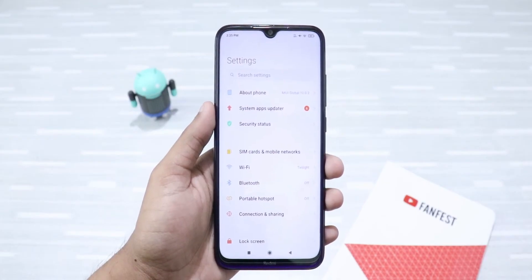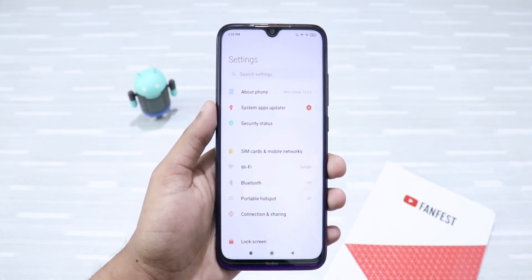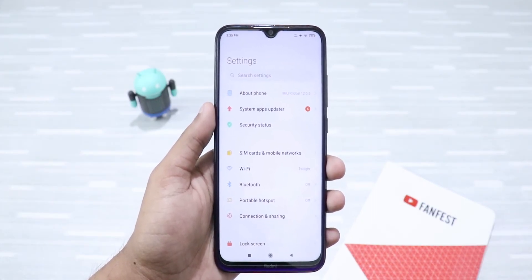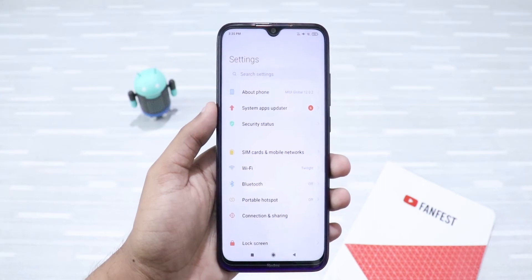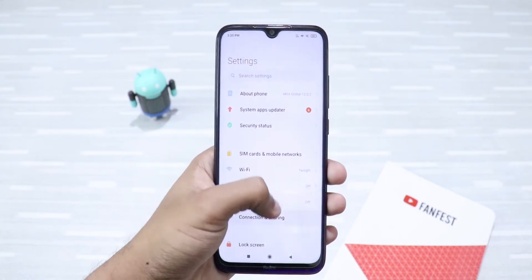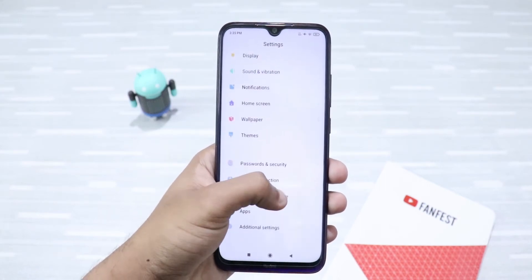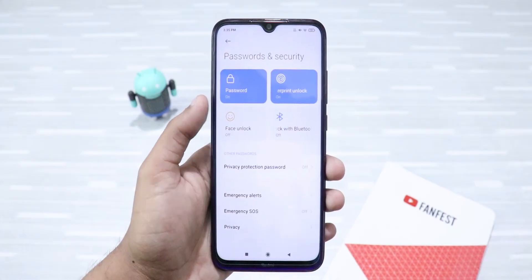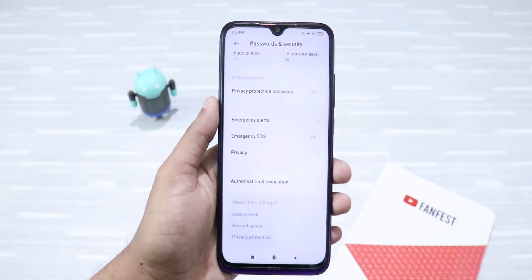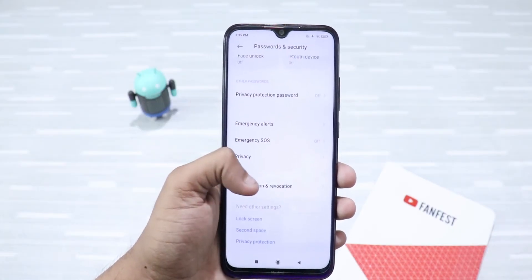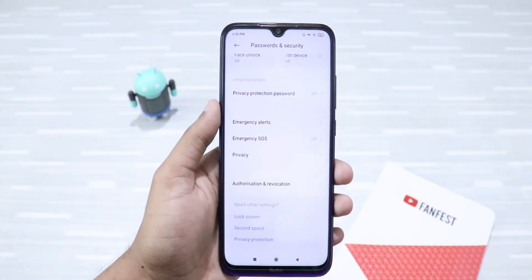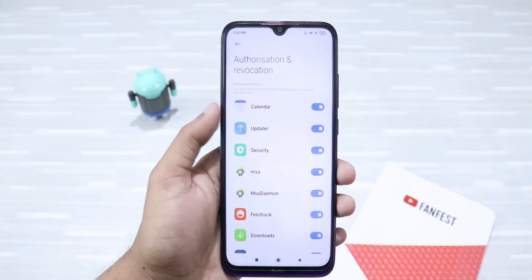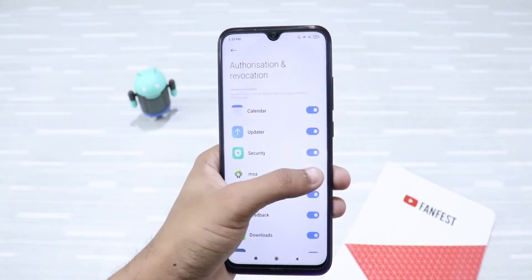The biggest culprit in terms of ads is a service called MIUI system ads, or MSA. You need to disable that first. Just head to Password and Security, then go towards the bottom of the page and you'll find Authorization and Revocation. Just click on it and there you'll find MSA. You need to disable it.